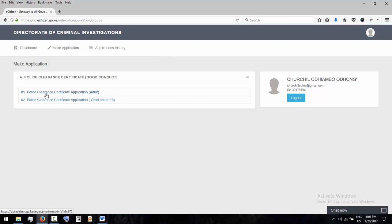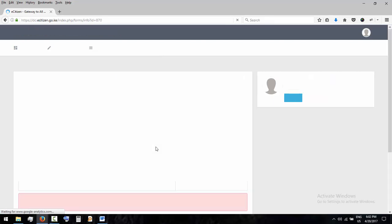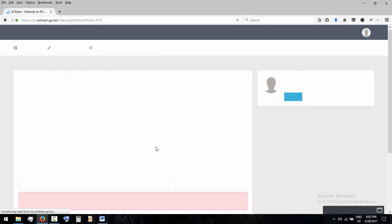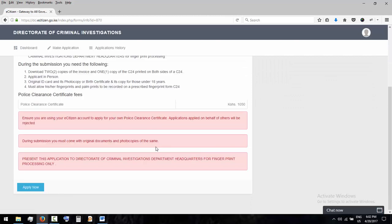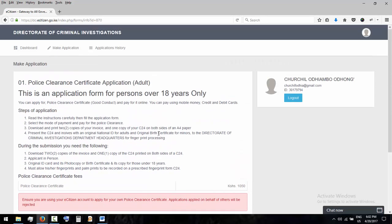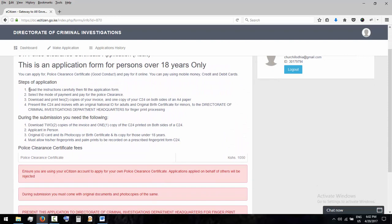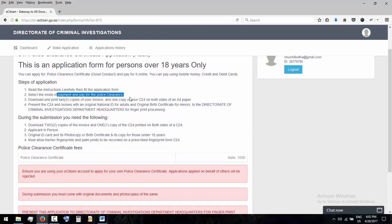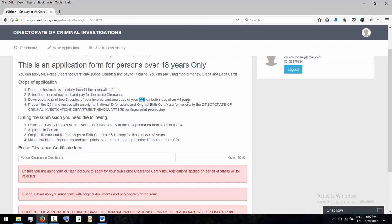Now for now I'll go for this. Then these are the key points. Make sure you read the instructions carefully, select mode of payment, and download and print two copies of your invoice and one copy of your C24. This is the one that is going to be used to check your fingerprints on both sides of an A4 paper. I'll present the C24, C24 and invoice.